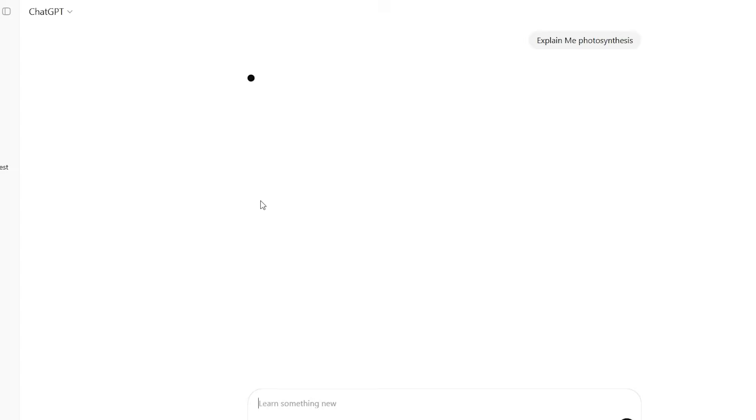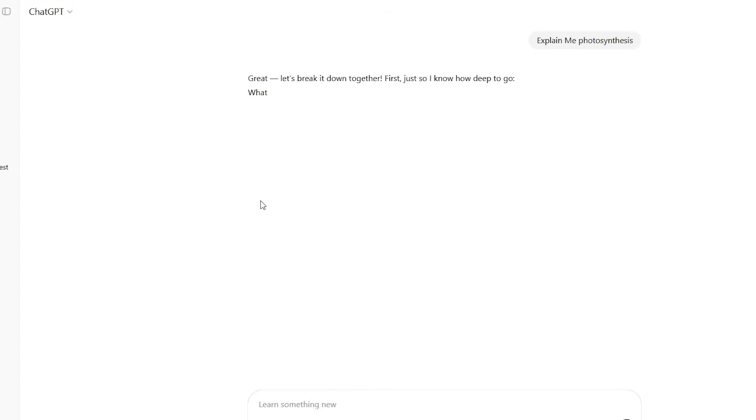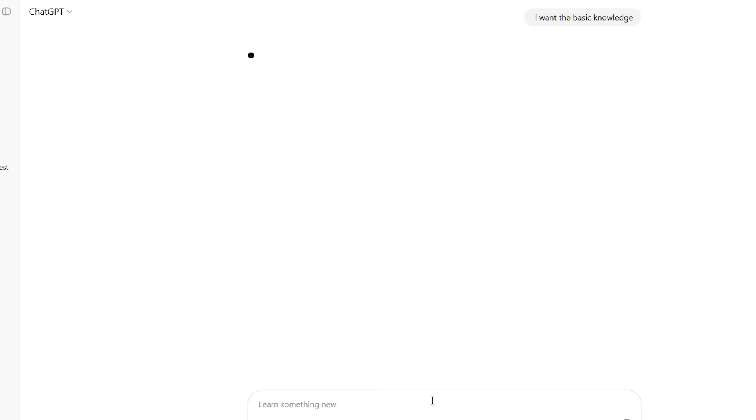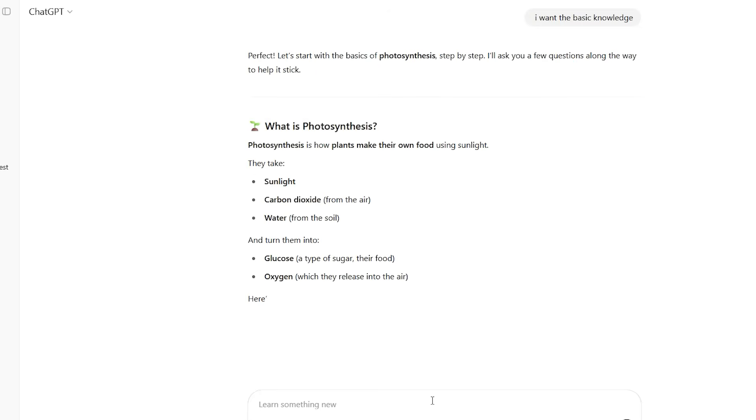You might say, help me understand photosynthesis, and watch as study mode asks about your biology background, explains concepts at your level, then quizzes you to ensure comprehension. Or request help with a programming concept, and study mode will guide you through writing code step-by-step, catching errors, and explaining the logic behind each decision.